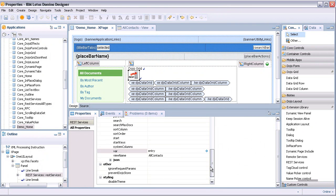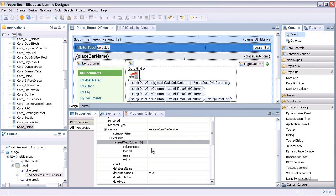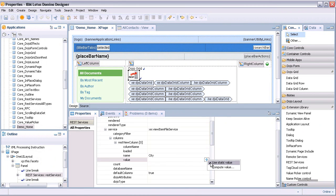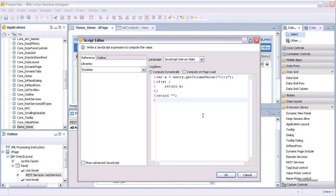Lastly, add a REST view column to the property columns and set its value to 'city'. The property 'var' set previously is now used to set the REST view column's value. The REST view column's value is set to the column value 'city' from the Domino view All Contacts.